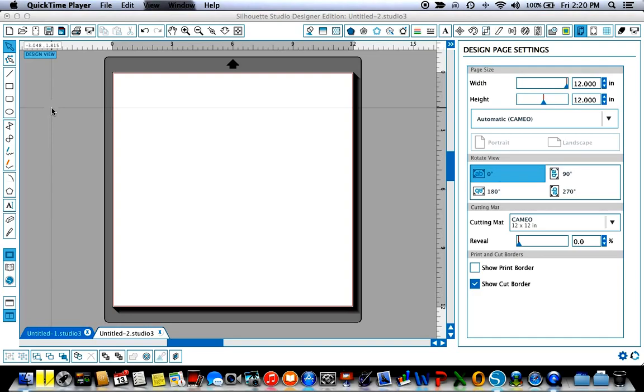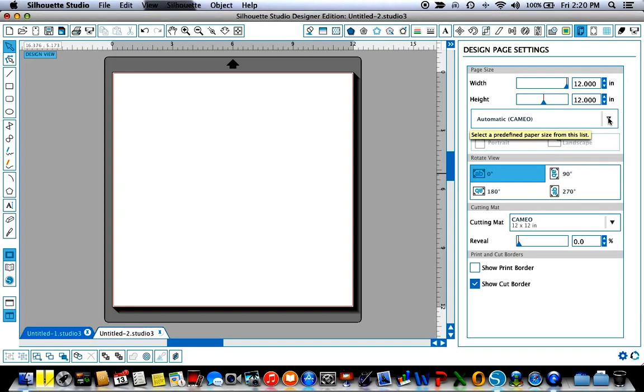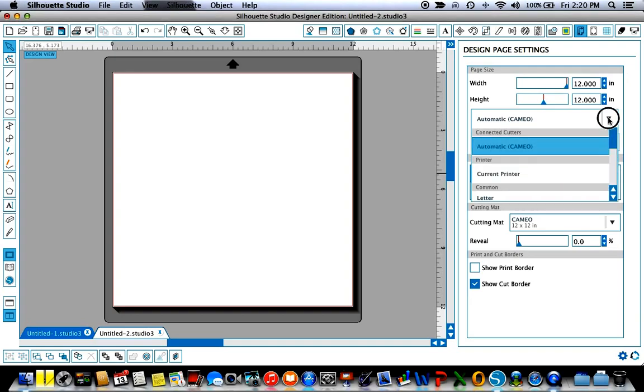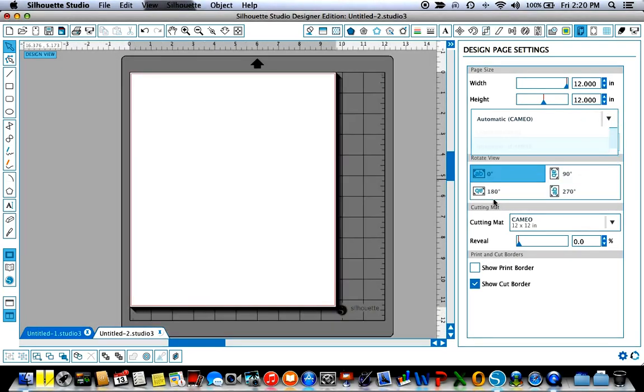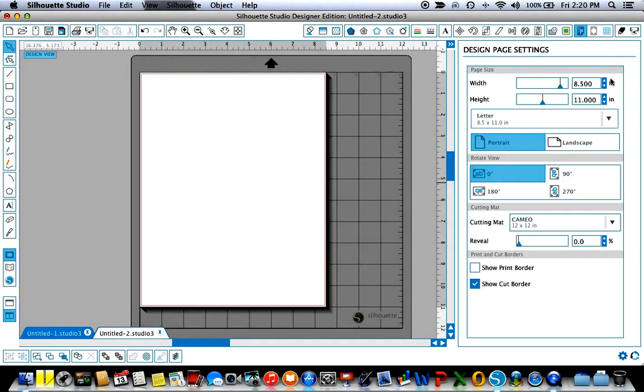So the first thing I want to do is adjust my design page setting. I'm going to be cutting an eight and a half by eleven sheet of cardstock so I want to come over here and change my workspace to letter size or eight and a half by eleven and you'll see that it automatically adjusts the width and the length here in that preset. If you were using an odd sized piece of paper or cardstock you could adjust this manually to whatever size you wanted.